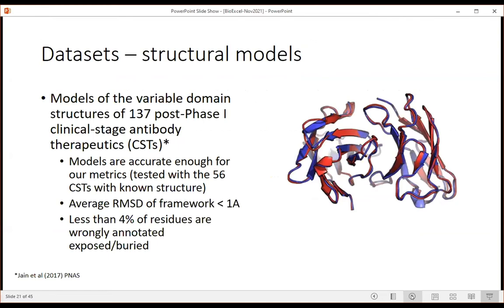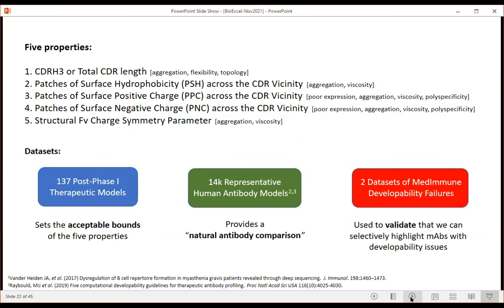The TAP dataset started with 137 post-phase-one clinical stage antibody therapeutics, with 56 having known structures showing average RMSD less than one angstrom - confirming models are reliable. The five properties assessed are: CDRH3 or total CDR length (related to aggregation, flexibility, topology), patches of surface hydrophobicity (aggregation, viscosity), patches of positive charge, patches of negative charge (poor expression, polyspecificity), and structural FV charge symmetry parameters.